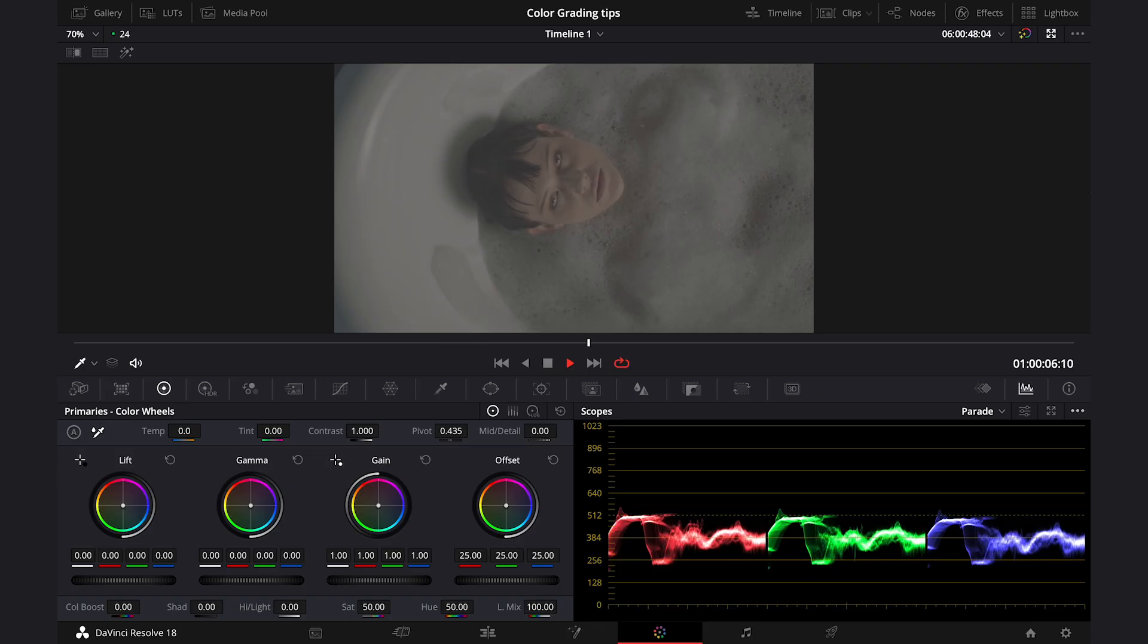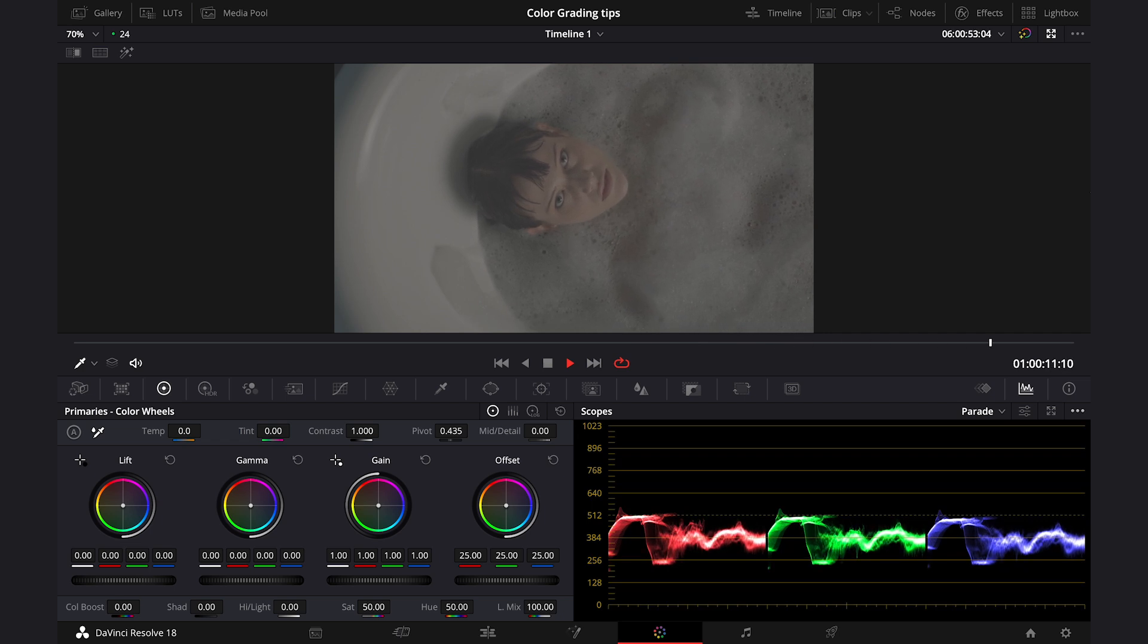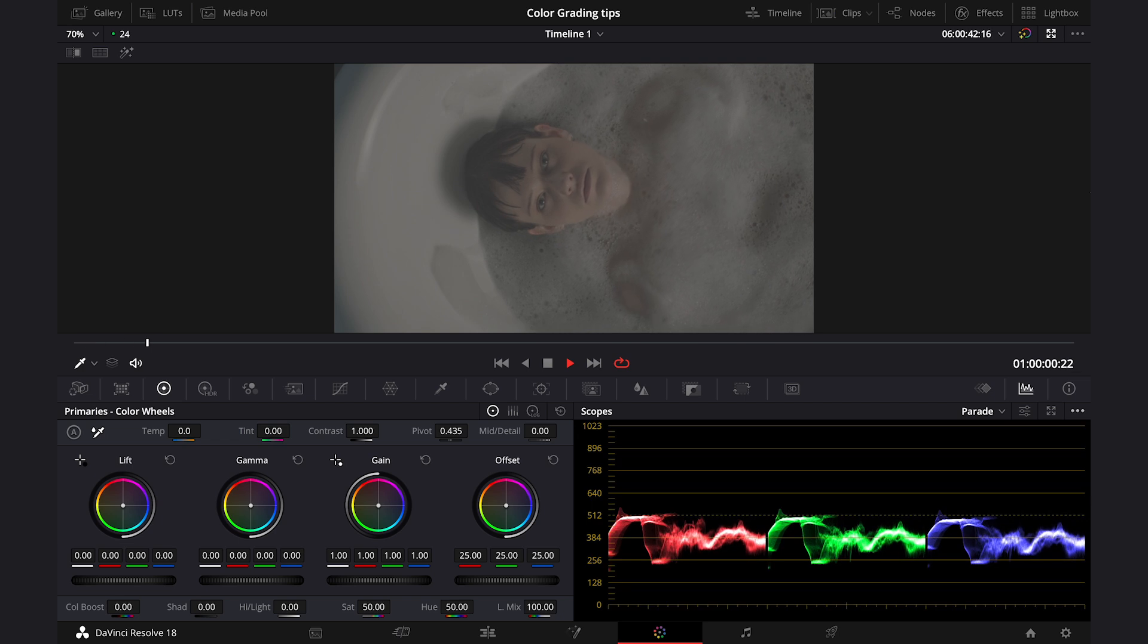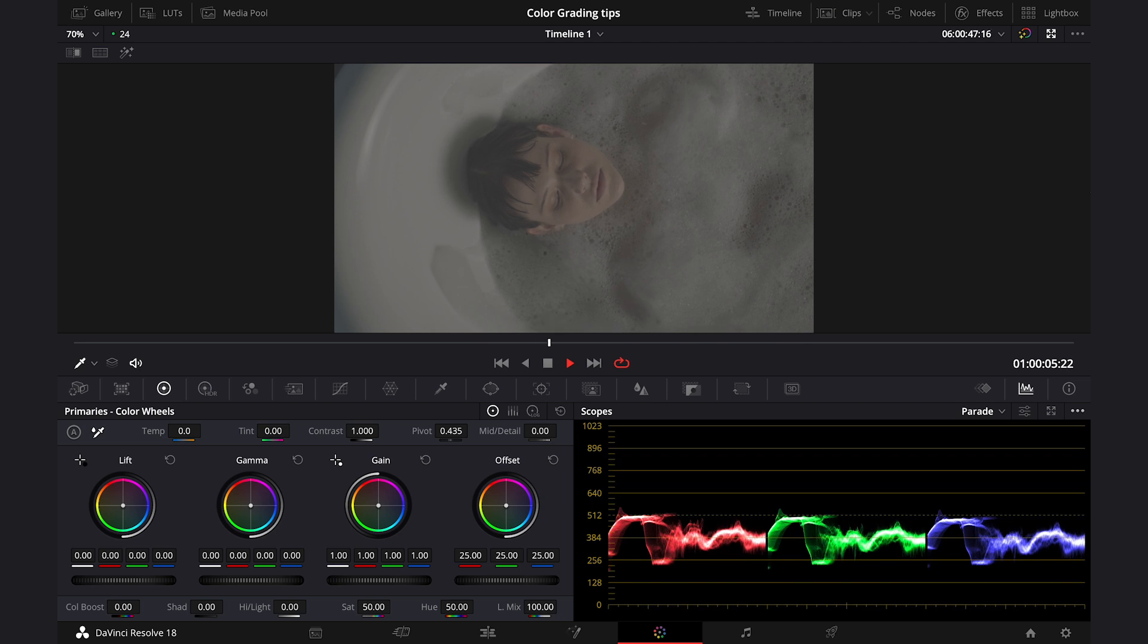And this is our clip for today. I got it from Artgrid. You can find a link to this website below this video. And my clip, as usual, is shot in log. So, my first step would be to convert it to Rec709 so it matches the timeline.